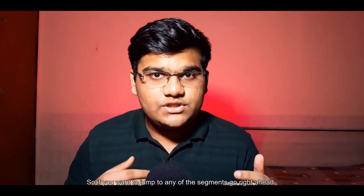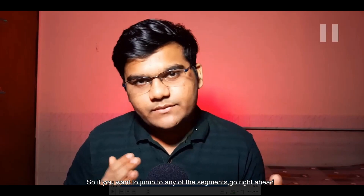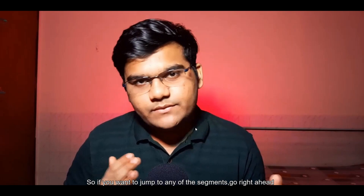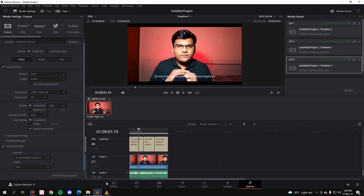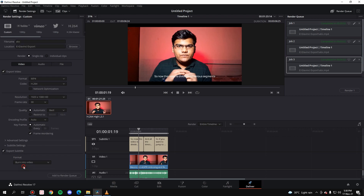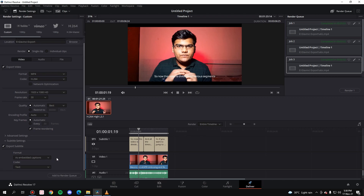As you can see the subtitles are there. If you are making a YouTube video, I would suggest going with 'Burn into Video' so you can customize the font. If you want to upload the subtitle file separately for YouTube later, you can go with the SRT separate file option. That's it — that's how you can create subtitles in DaVinci Resolve. It's a very simple process and I hope you found it useful.